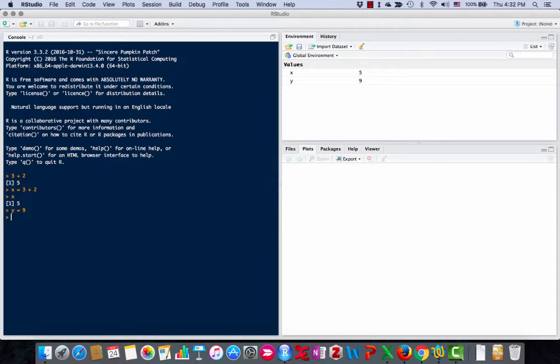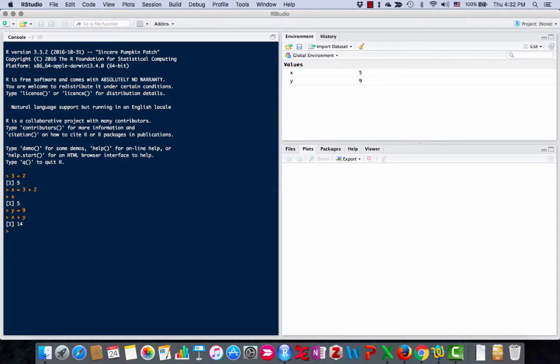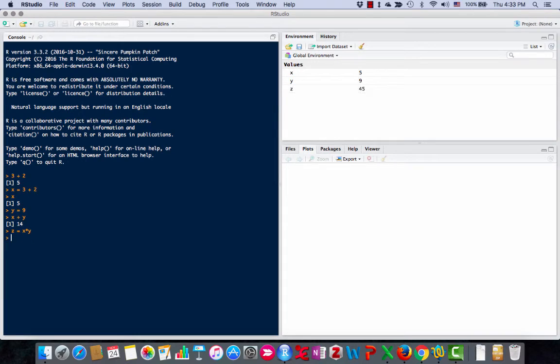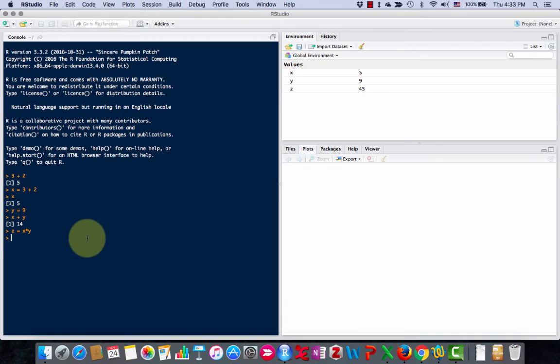So if I come over in the console and type x plus y I get 14 and I can save that. Let's do x times y now. And there it is, it says z is 45 and of course if I type it in I'm going to get 45.